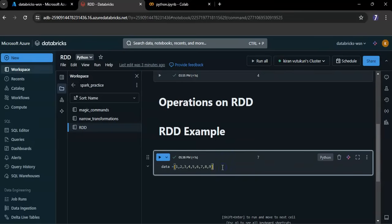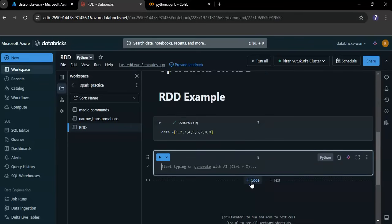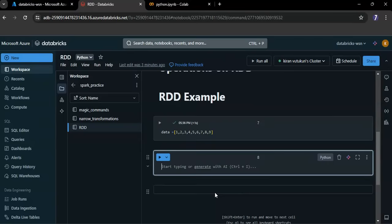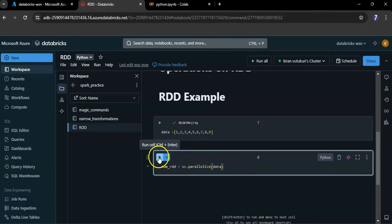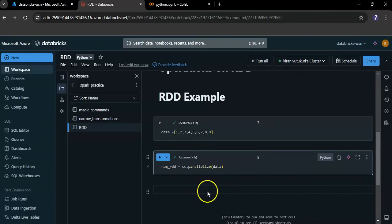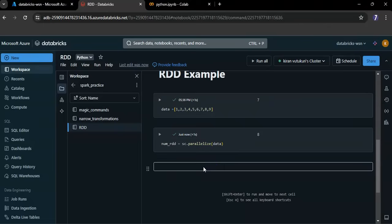This is the list I have. Let me parallelize the list into an RDD using the spark context. I have created numRDD.